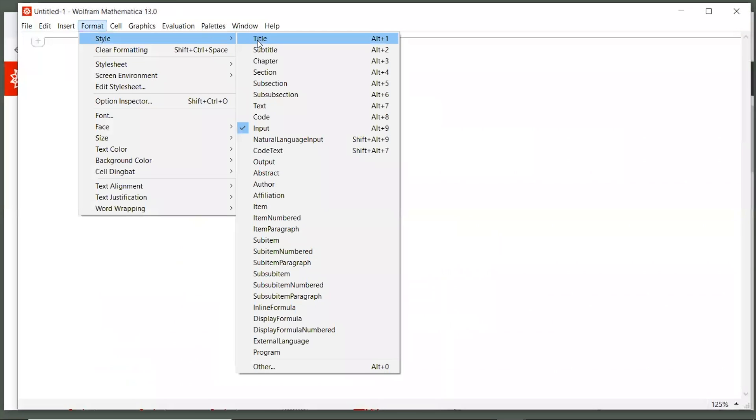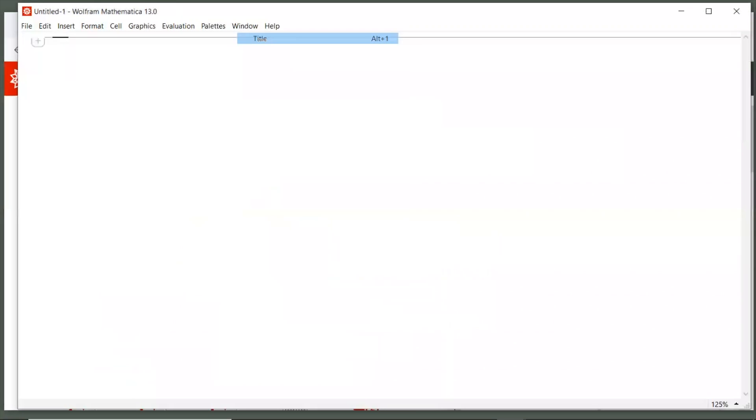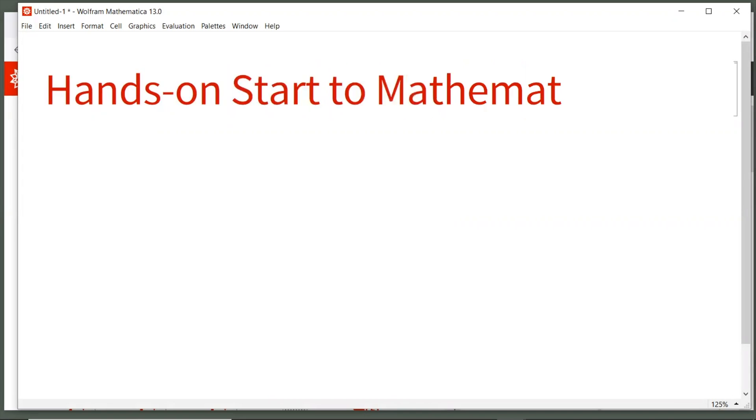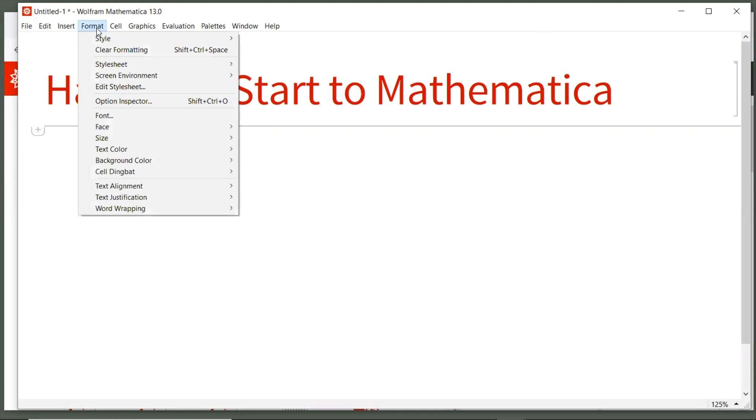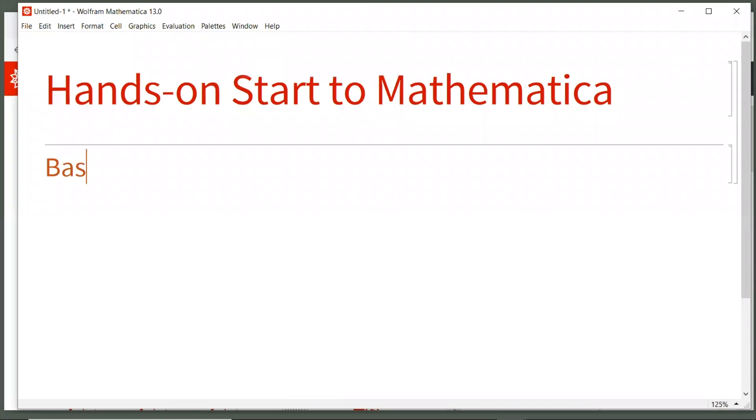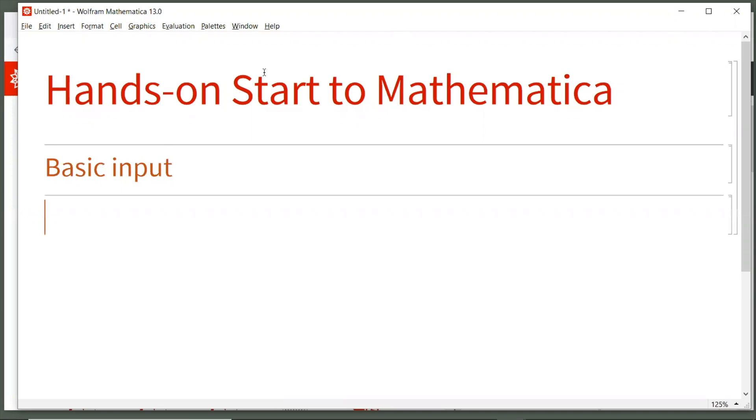Go to format style and choose a title cell and call this hands-on start to Mathematica. Then use the down arrow key or move your mouse to create a new horizontal cursor under your title cell and create a section cell by going again to format and style and choosing section cell and type basic input. Then again, hit your down arrow key or move your mouse under this section. Repeat this process to make four more section cells.